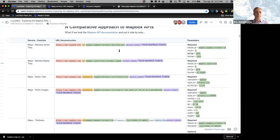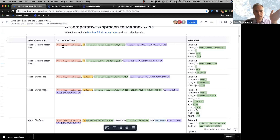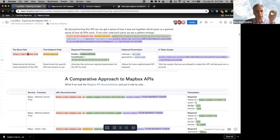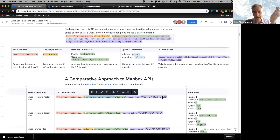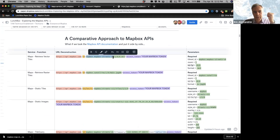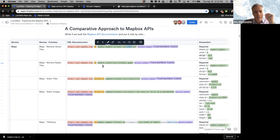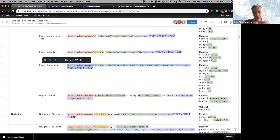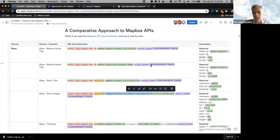Diving into the APIs, we see they all follow the same construction — base path or endpoint, required parameters, and our token. The required and optional parameters along with the endpoint are the things that really change. For example, for retrieving vector tiles, we're going to access a specific style, specific zoom, and specific X/Y coordinates for the tiles. If we retrieve static images, which is a different API, instead of returning actual map tiles these return a specific image — think of it as a view into the map with a specific camera angle and zoom. These different APIs will all return different results.